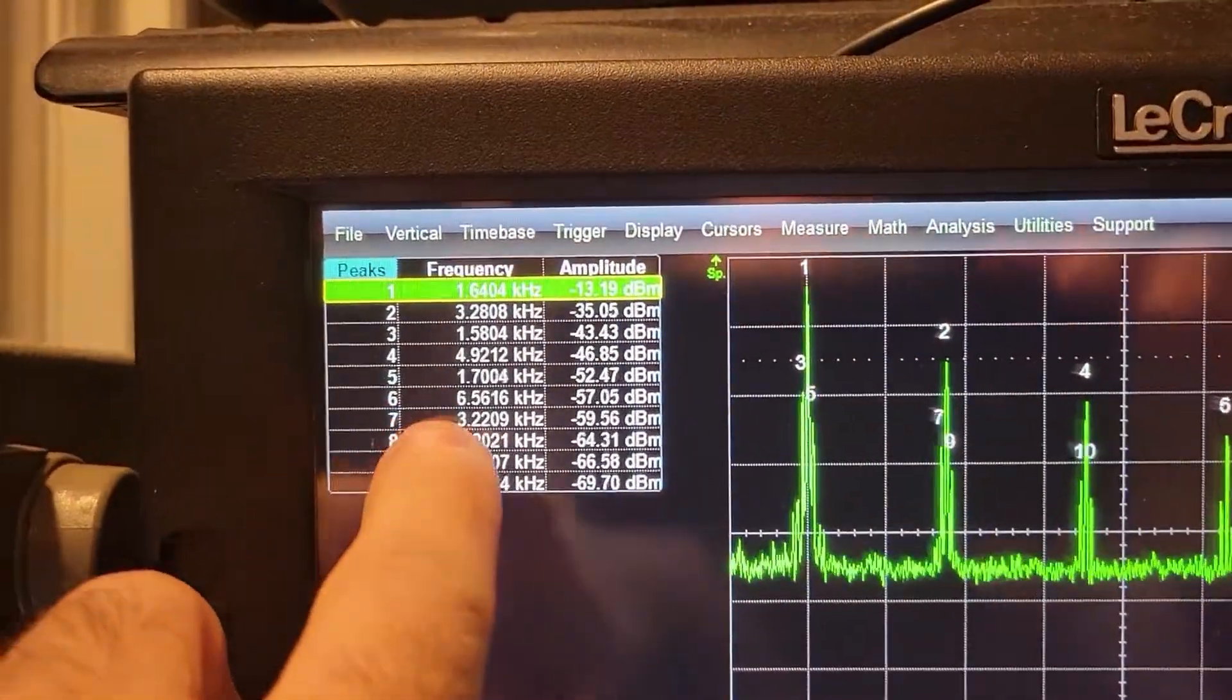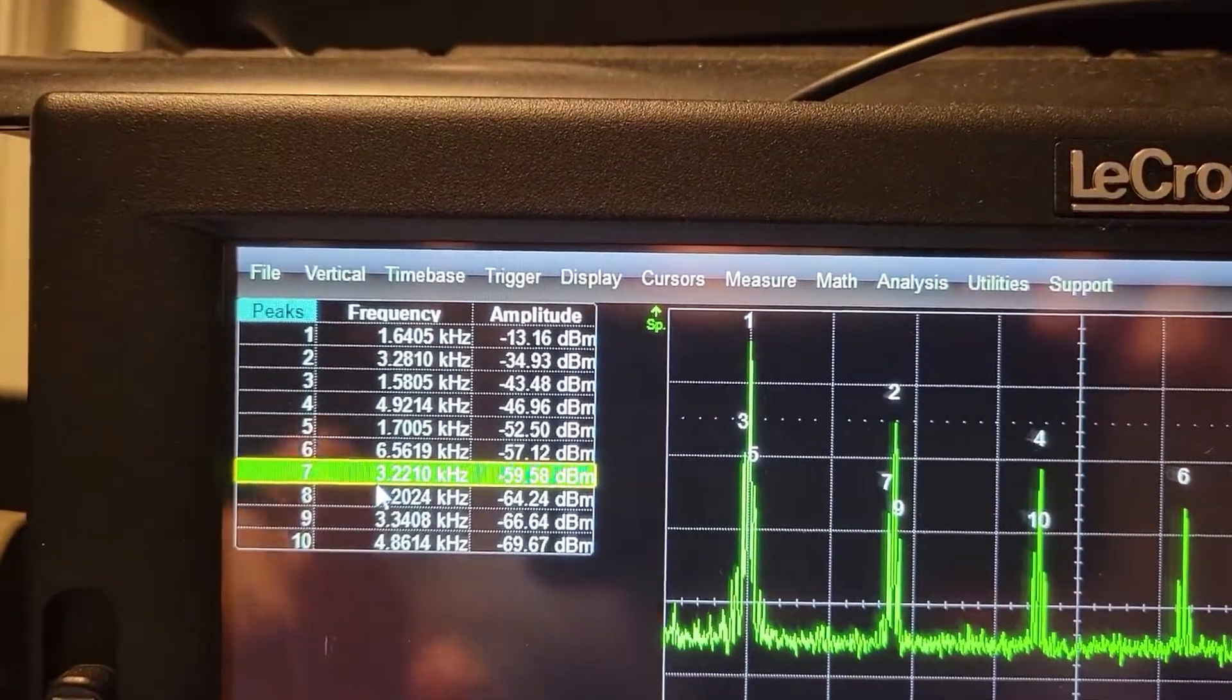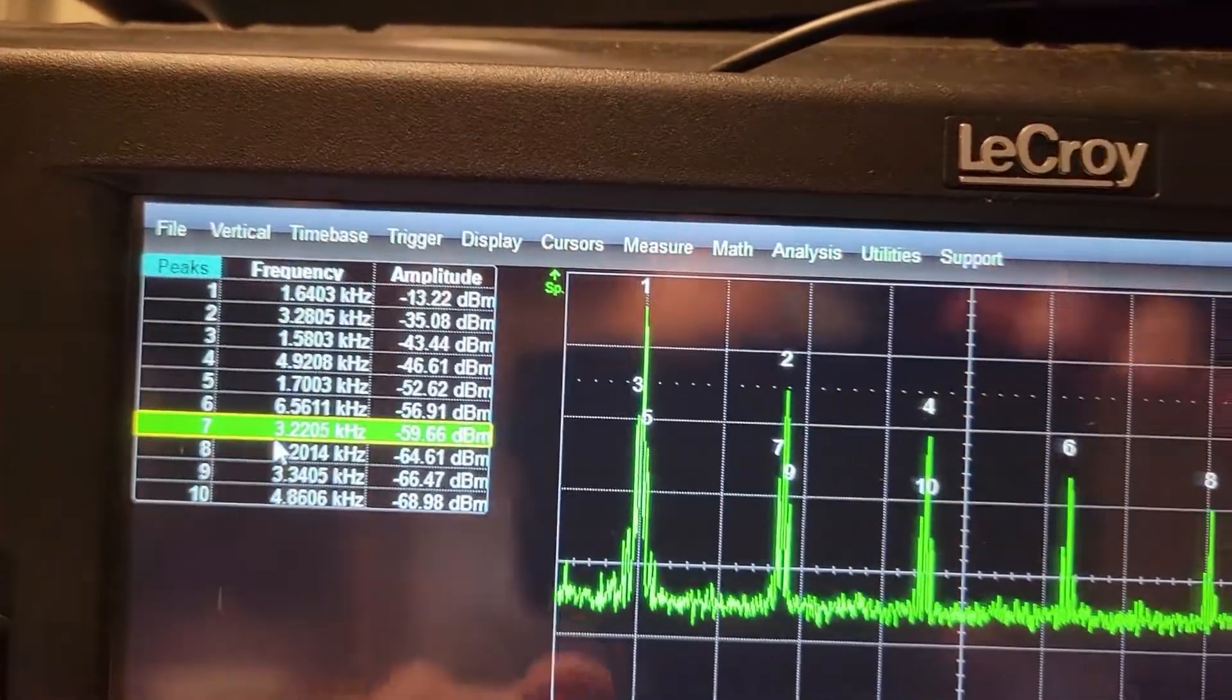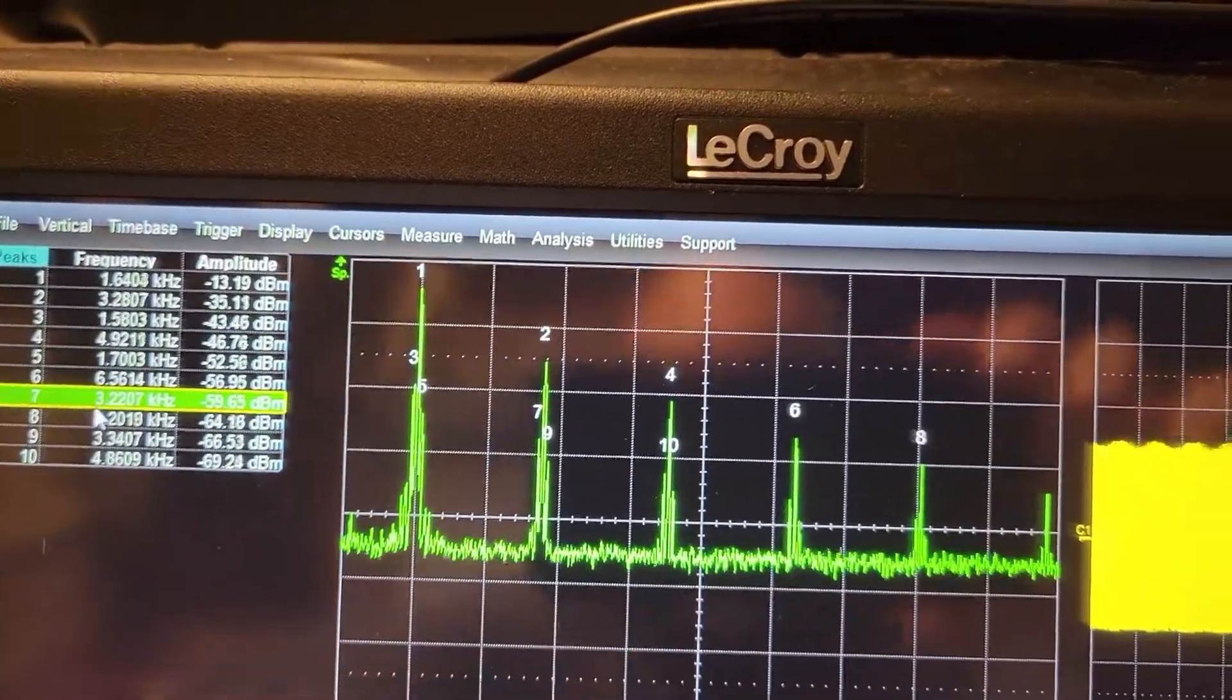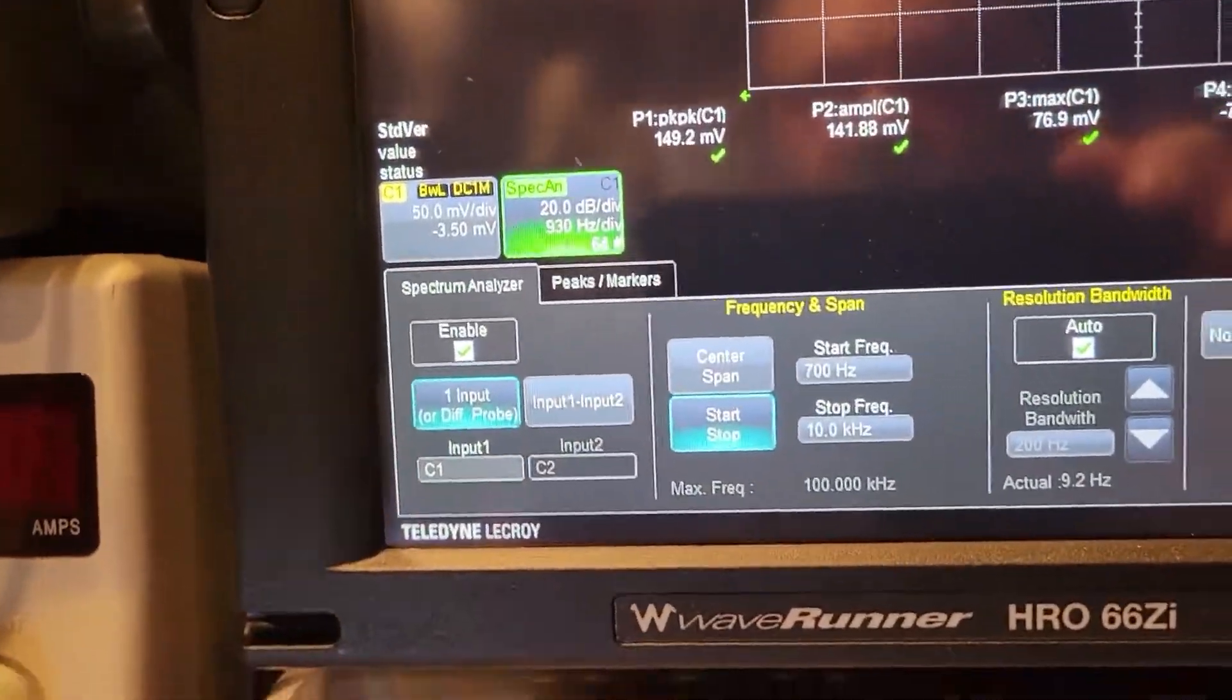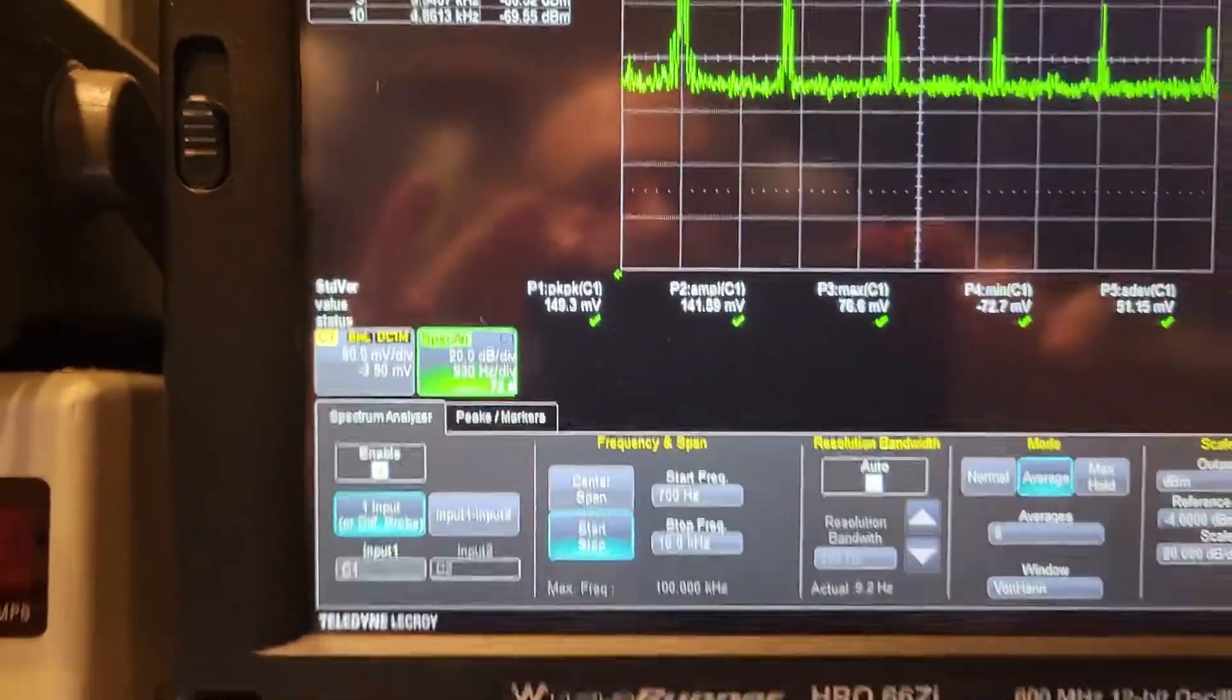And so what I've done is, oops, I forget it's a touchscreen. I have markers turned on. Let's see if I can show you this. Hold on one second.